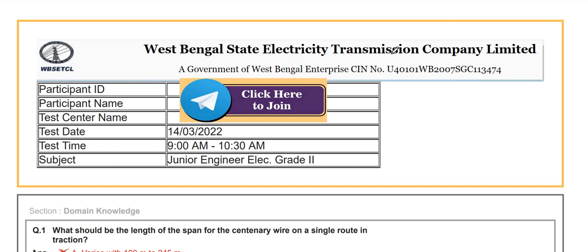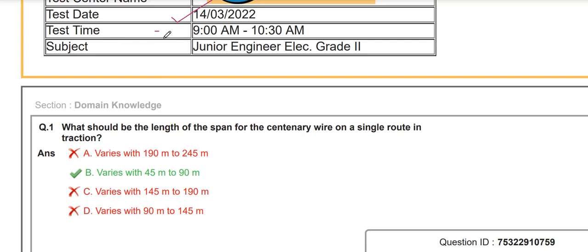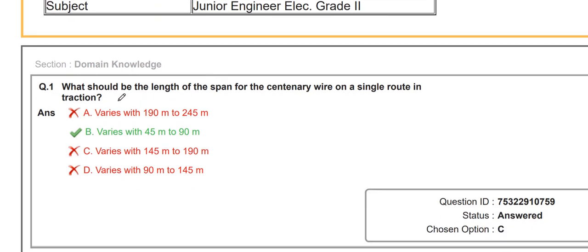Hello everyone, today we will solve the paper of WPSTCL. The test date is 14th March. We already solved the 15th March paper, so in this paper also most questions are theoretical questions. We start with the first question — this is the morning time paper. On 14th March, two papers are there: morning and afternoon, and I think an evening paper also.